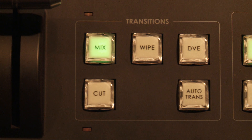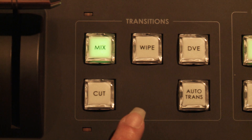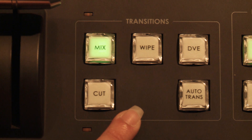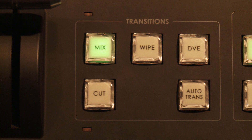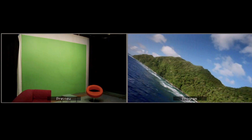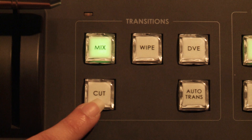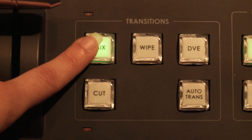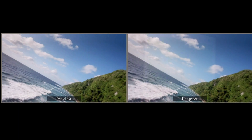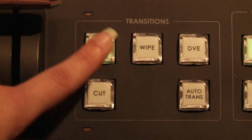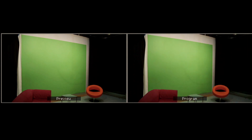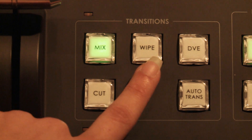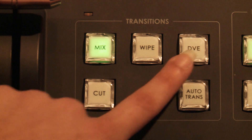Moving on to the right-hand side, you will find the transition group. That area is responsible for assigning the transition effects. You can use cut, mix, wipe, or DVE — digital video effects.